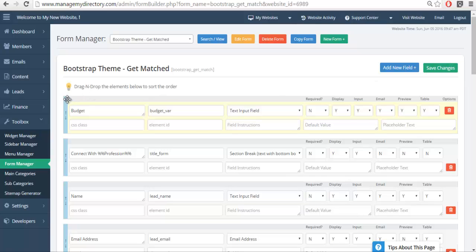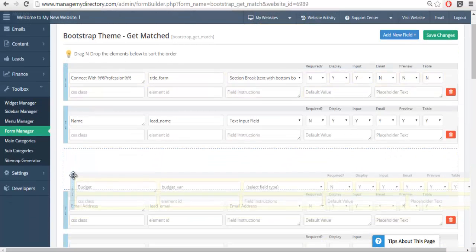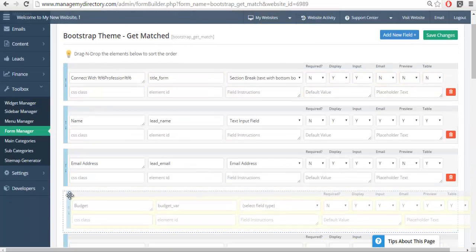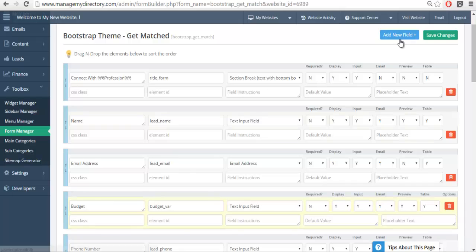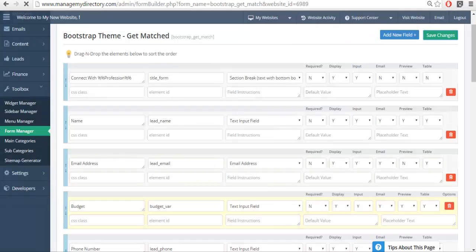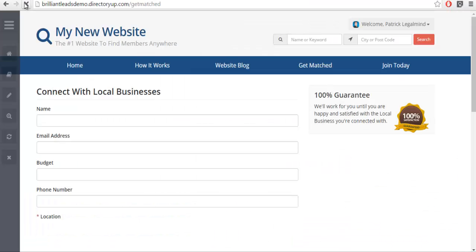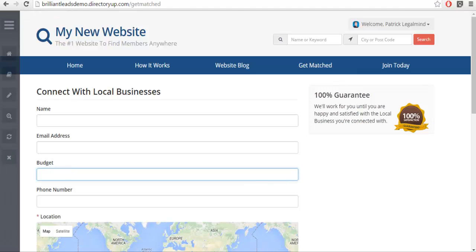No, actually my apologies, let's move it. Let's put it under the email address. Go ahead and save it now, and we'll refresh our form. And here we now have an area for people to enter their budget.